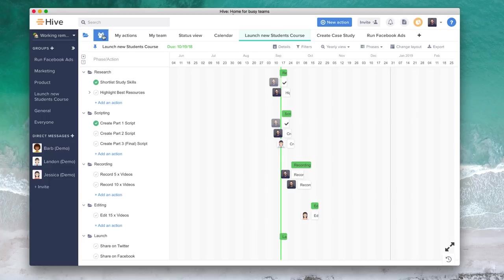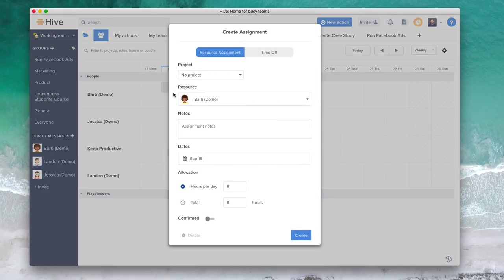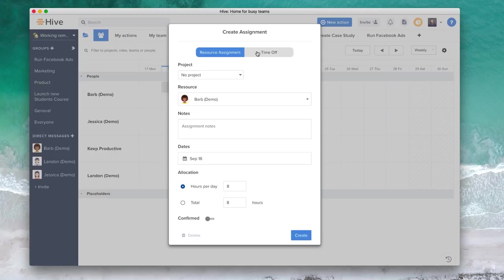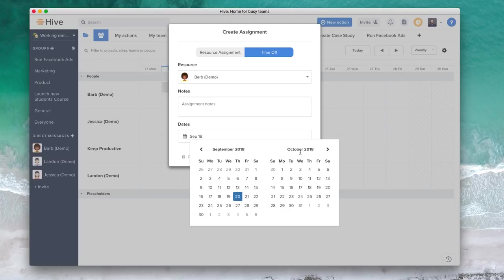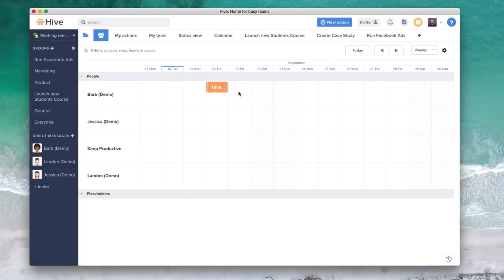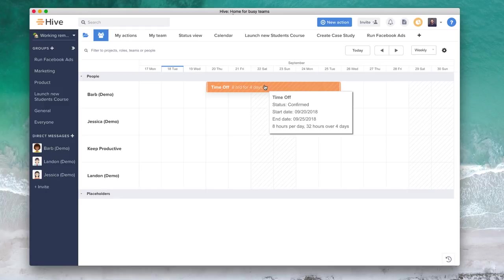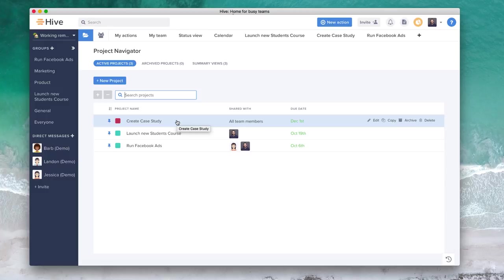You've also got their resource management center which has only been recently added. But for example, if you wanted to start applying different resource assignments to them, to be able to allocate them certain times during the day or a total amount of hours to a project, then you can do that. You can also add time off here. So for example, if you wanted to add time off for this person here, you can create that time off as well, that's eight hours a day for four days. So you can visually see all of what your team resources are being spent on. You can use that for you and people and placeholders too.